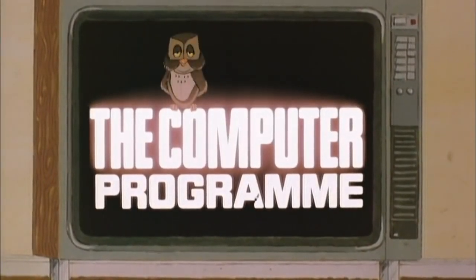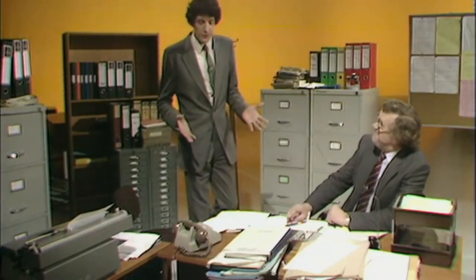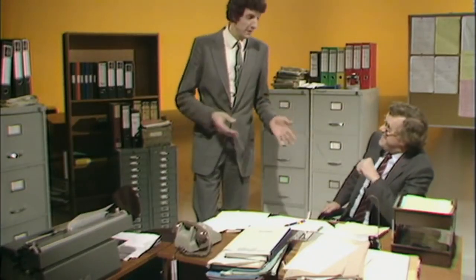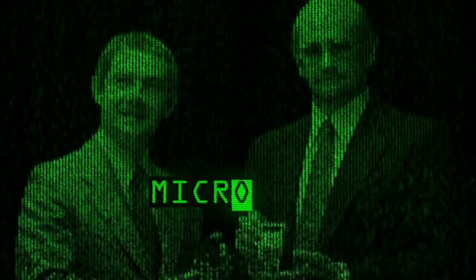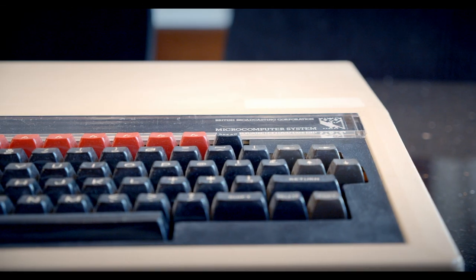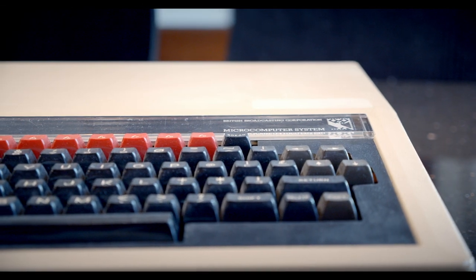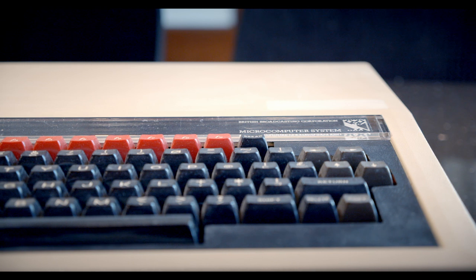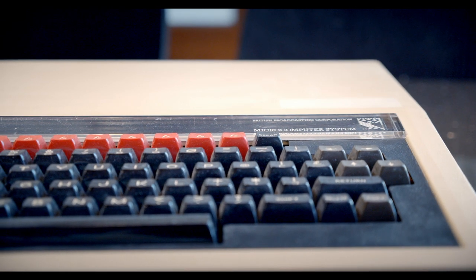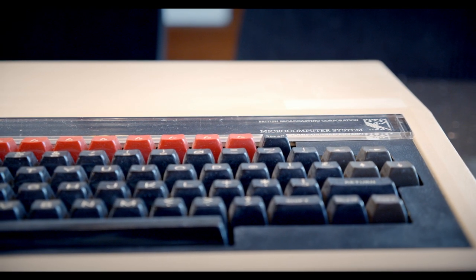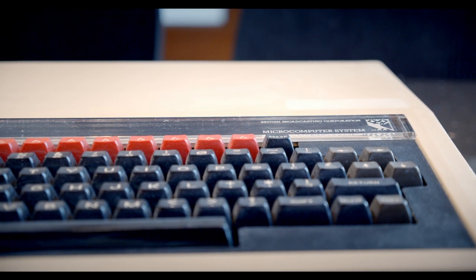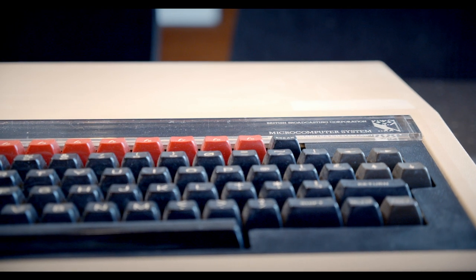This would be the core of a government-backed national computer literacy project. If you're interested in this story, I'd check out the BBC's wonderful drama, Micro Men. While schools and local education authorities were free to choose whichever computer they wanted, most chose the BBC Micro due to its levels of support and educational material, which soon became a virtuous circle.